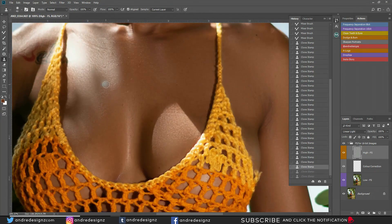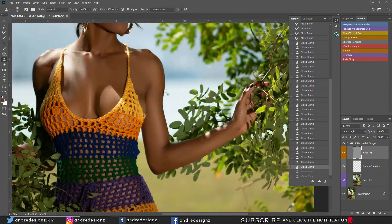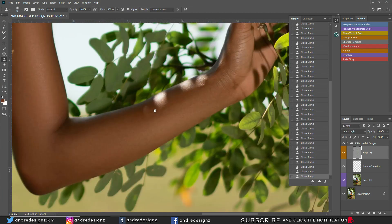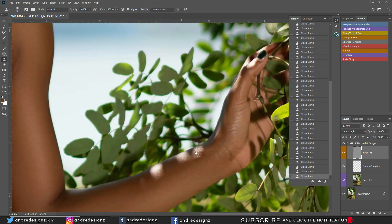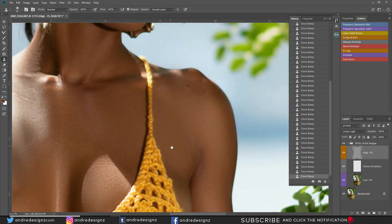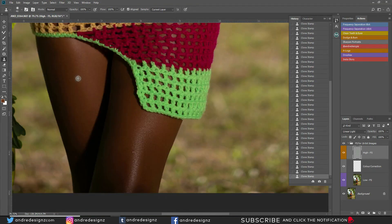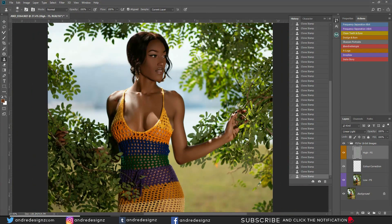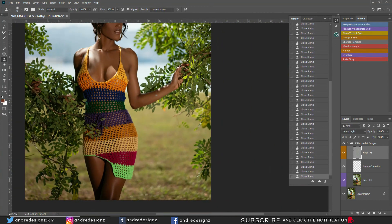There's one more thing I need to remove — coming right here to remove this spot. That looks good. Going down to the model's thigh to remove this little mark right here. That's it — there's nothing else for me to remove.